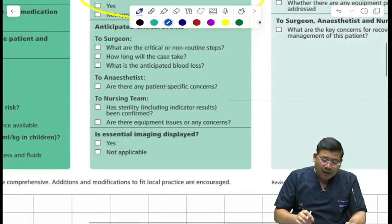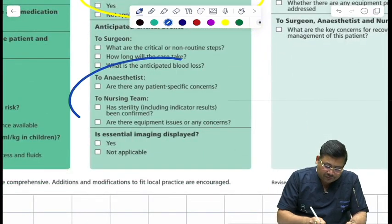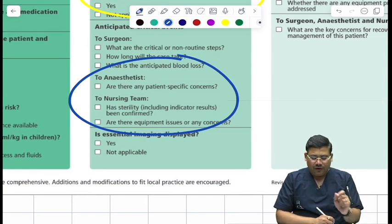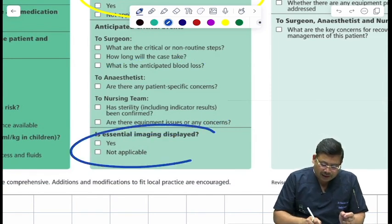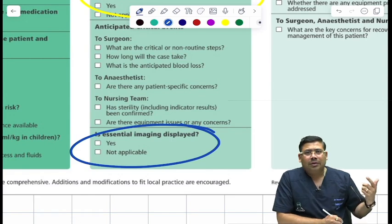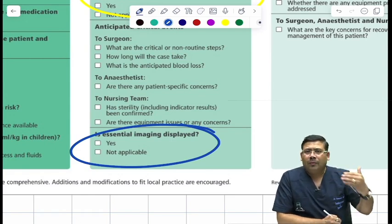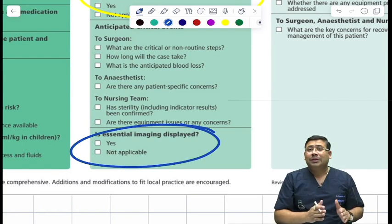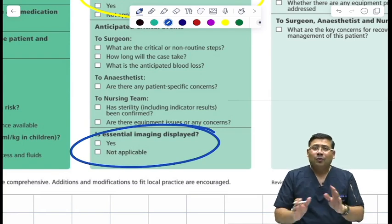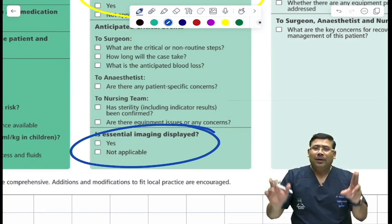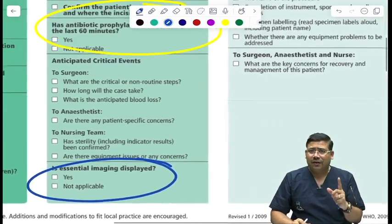Next is the mop, gauze, and instrument counts — have they been done? This is very important. Also, whenever you are doing a GIT case or an orthopedic surgery, you need to display the radiology. Have the plates been fixed on the X-ray console? This is very important.